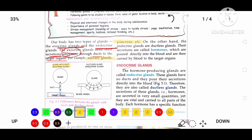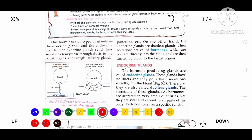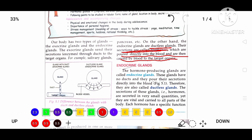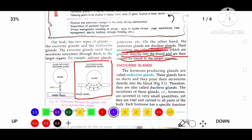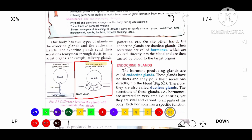Endocrine glands are ductless glands, whereas exocrine glands are duct glands. The secretions of endocrine glands are known as hormones, which are directly poured into the bloodstream and then carried by the blood to the target organs. In the pictographical representation of an endocrine gland, there are no ducts — that's why they are termed ductless glands. They send their secretions, called hormones, directly through blood vessels to the target organs.